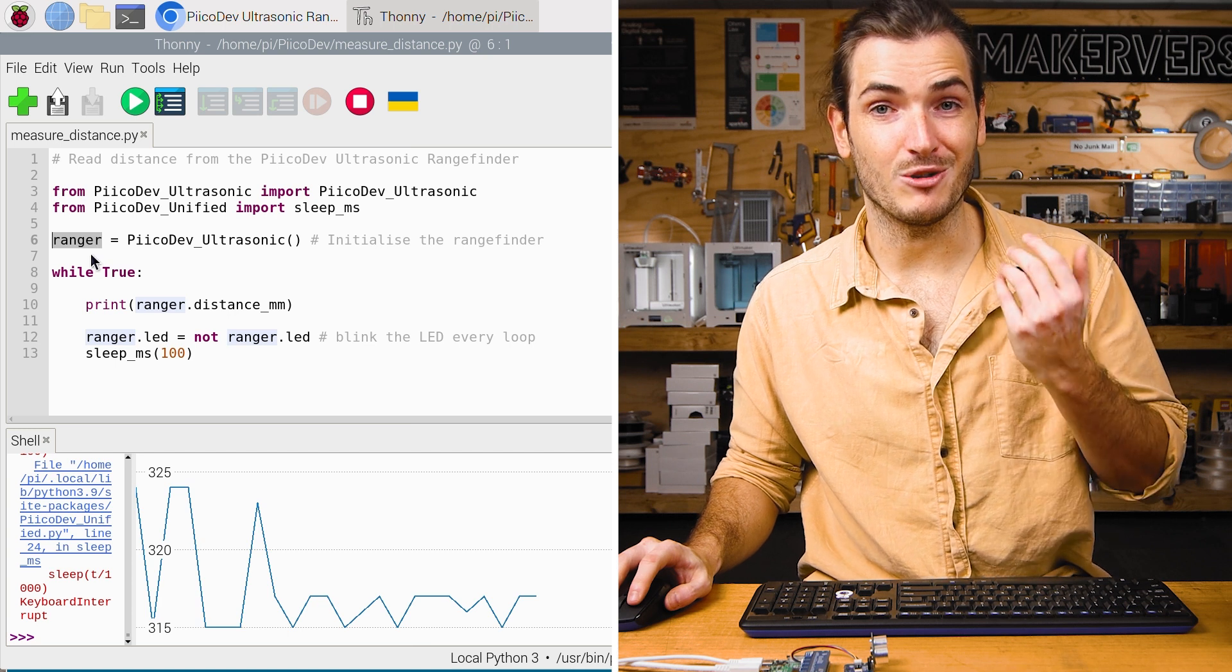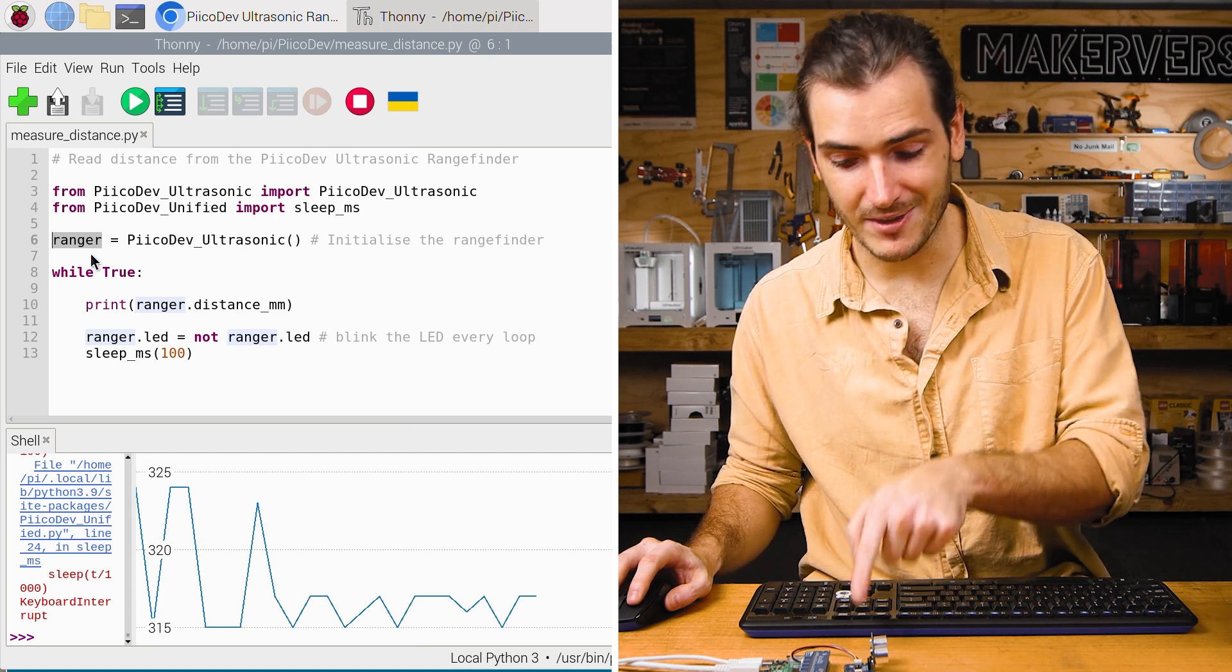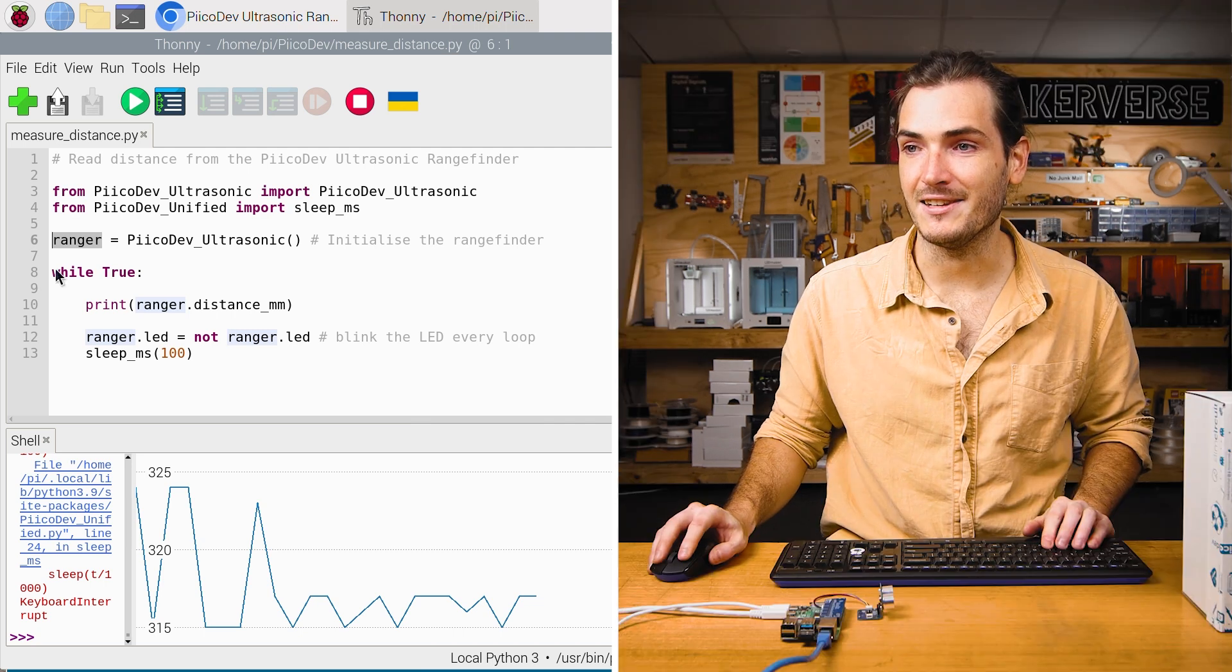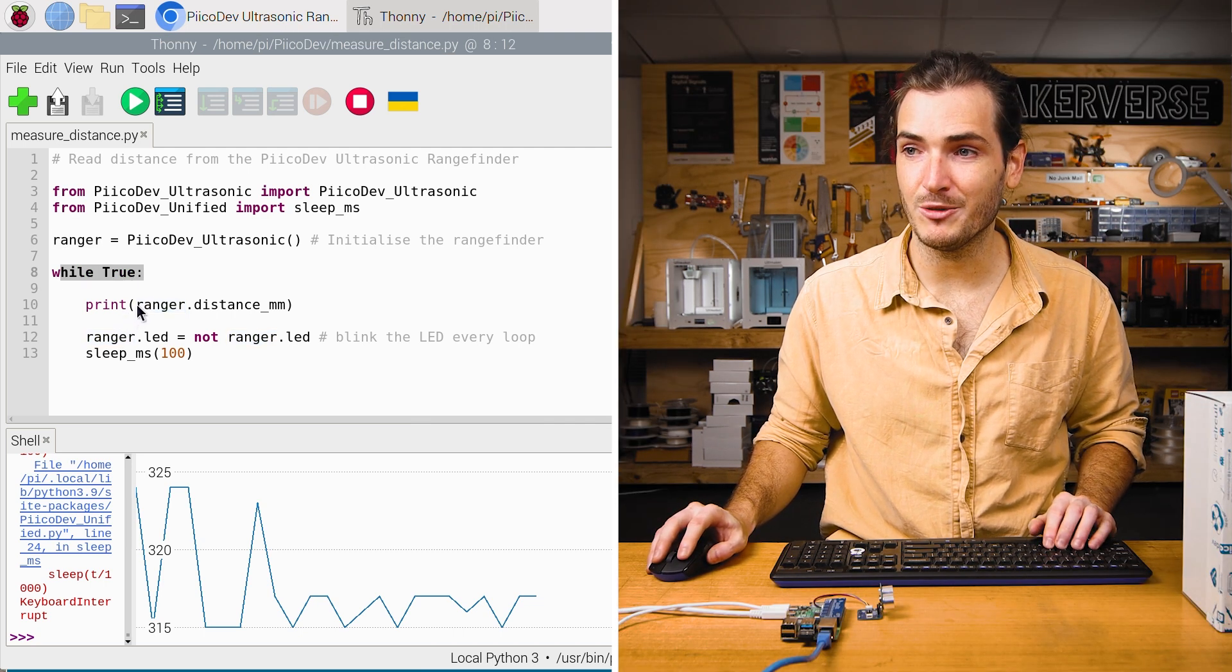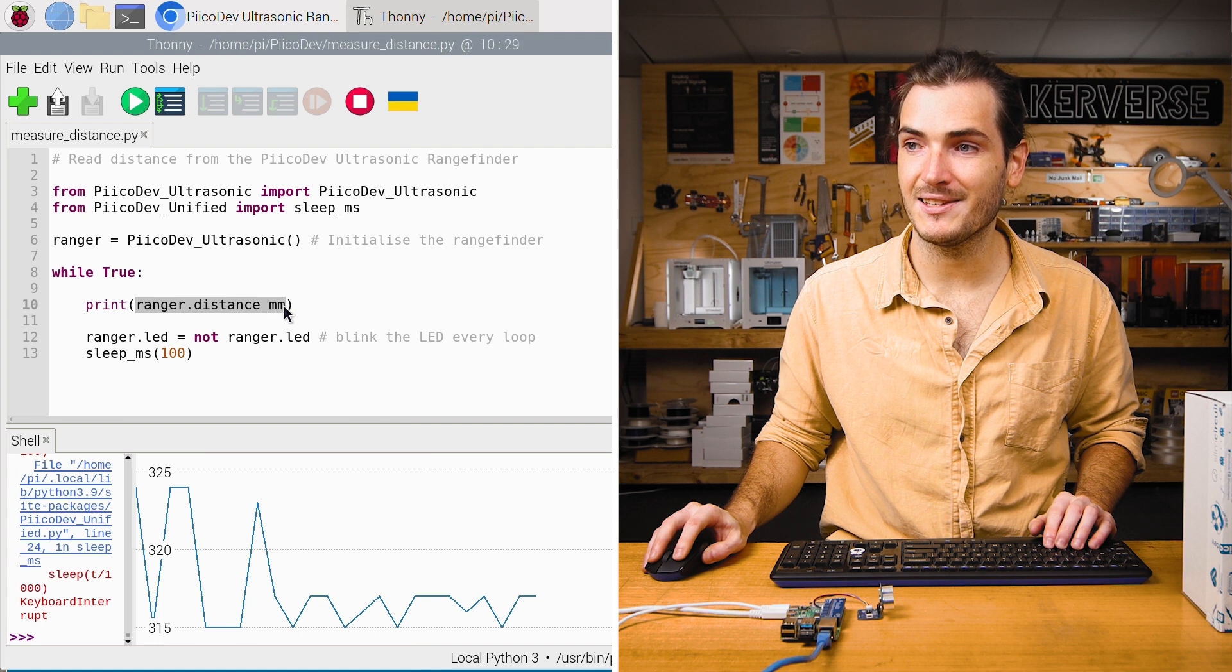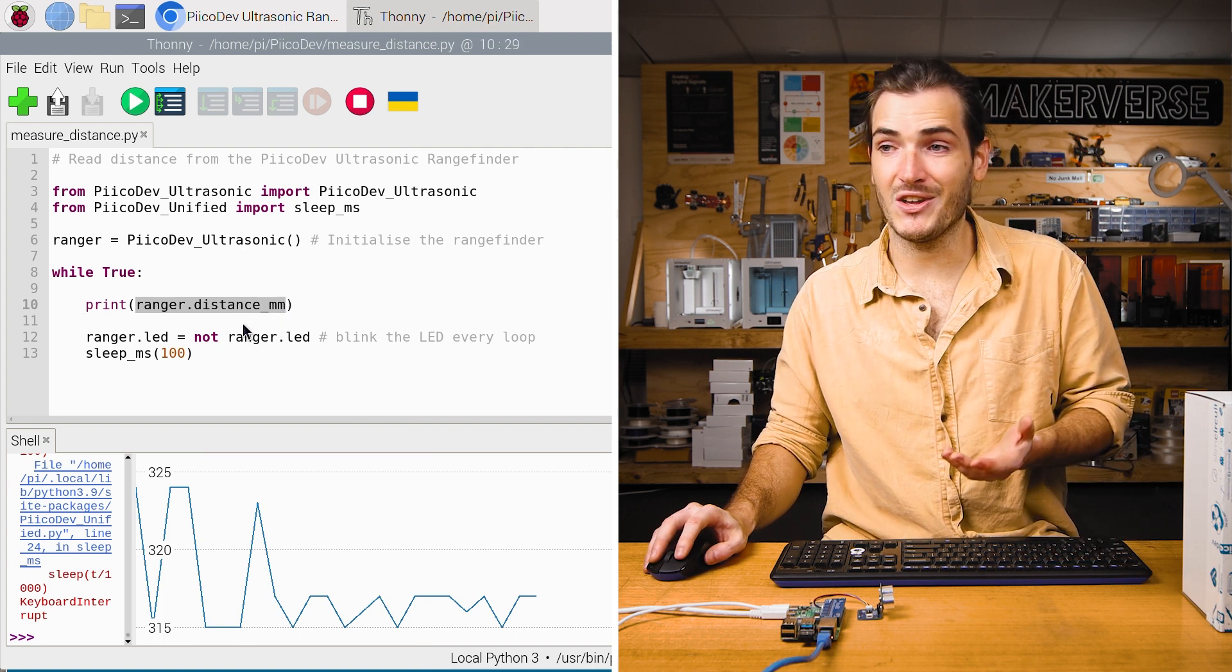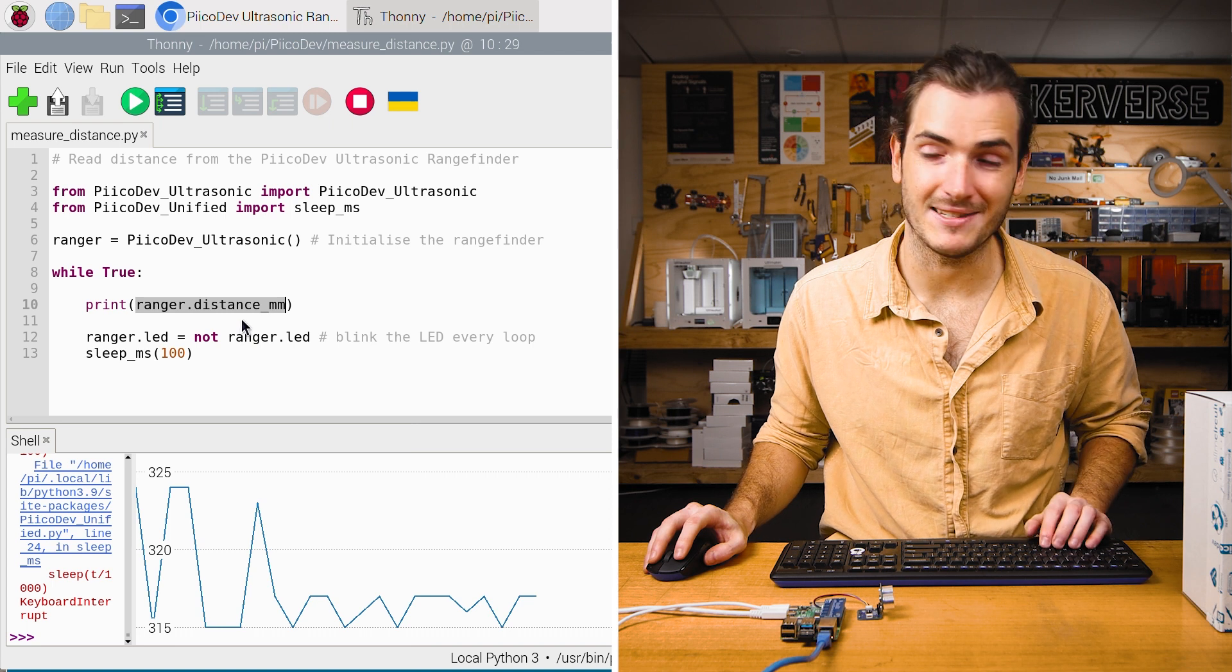So whenever you see the word ranger in this script, we're referring to this physical ultrasonic rangefinder. Then there's an infinite loop and we print the attribute ranger.distance millimeters. So this just returns the latest distance sample in millimeters.